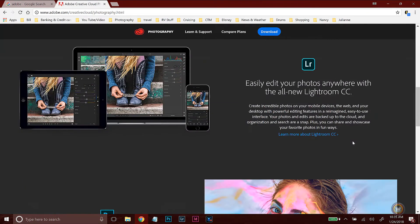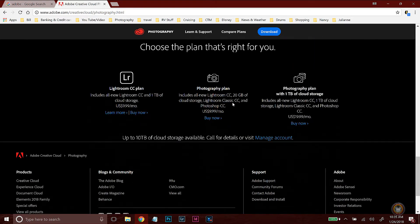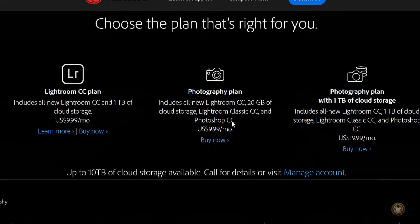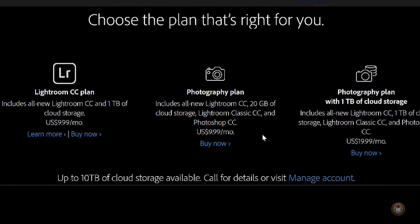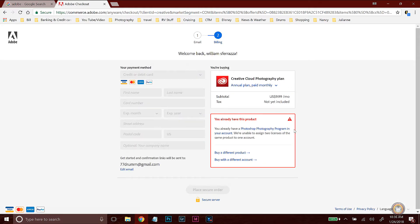Lightroom CC is a mobile version of Lightroom that has cloud-based storage and a more modern interface. Eric and I don't use this — we actually use Lightroom Classic CC and Photoshop CC. We don't use Photoshop that often, but it comes in the plan for $10, so it's a pretty good deal. Lightroom Classic and Photoshop are downloadable desktop versions of the editing program, which is what we like to use. So you would click on Buy Now, put in your information, and go through the process of downloading the program into your computer.